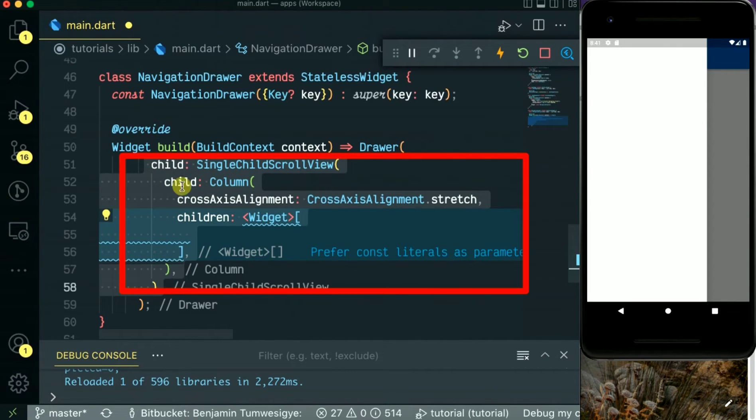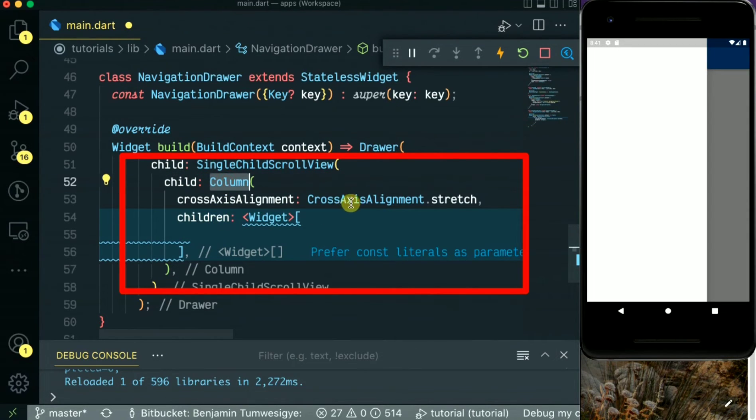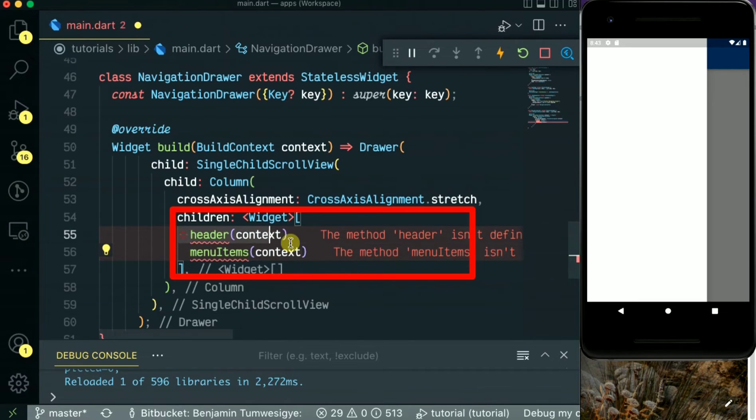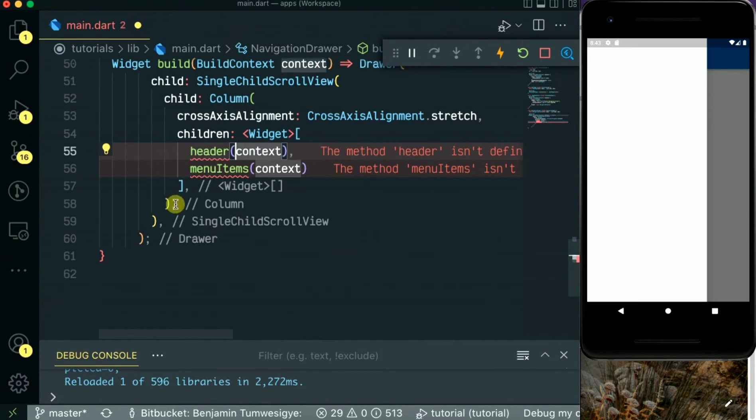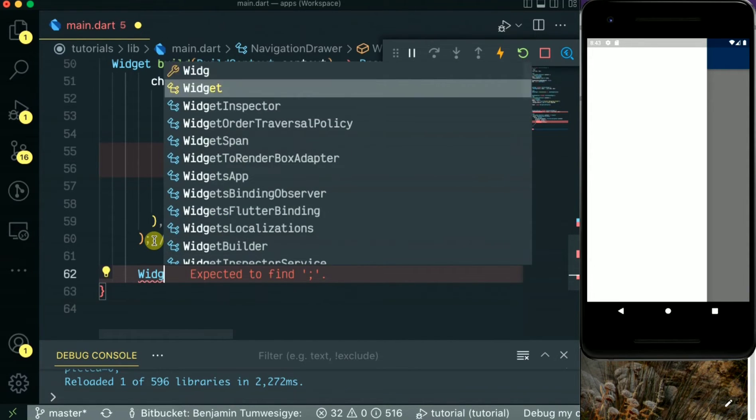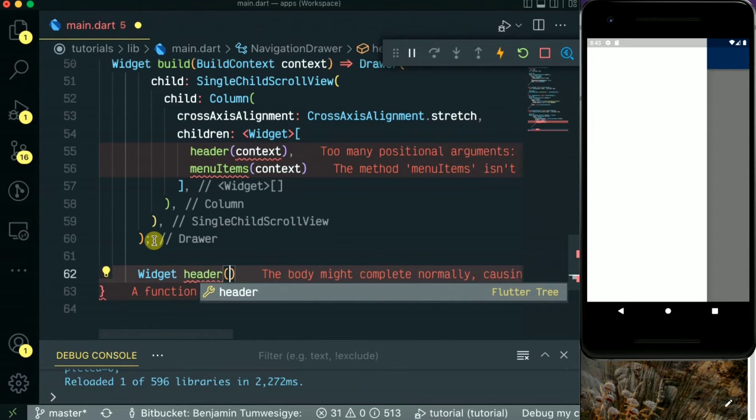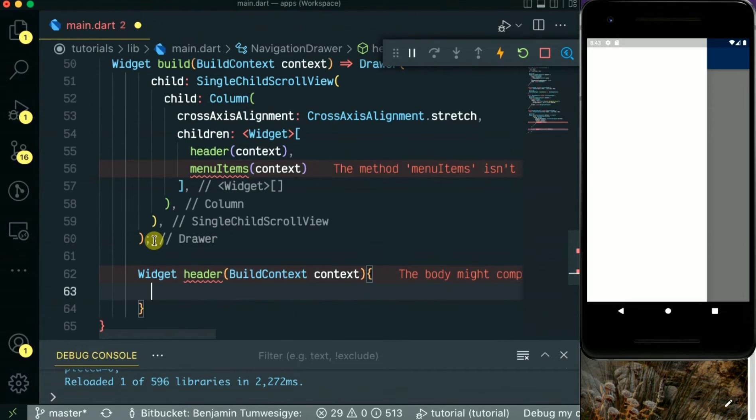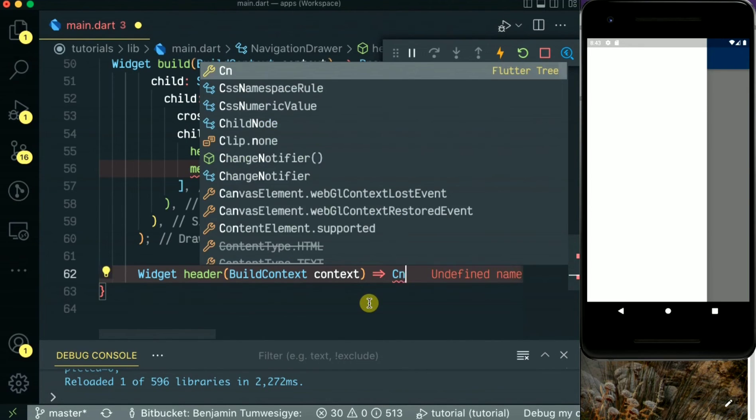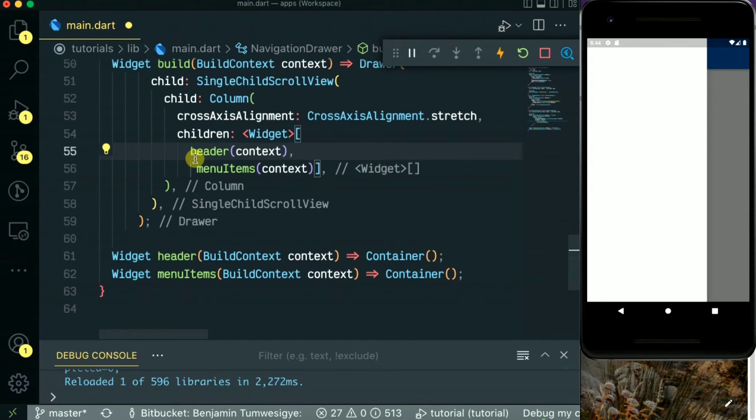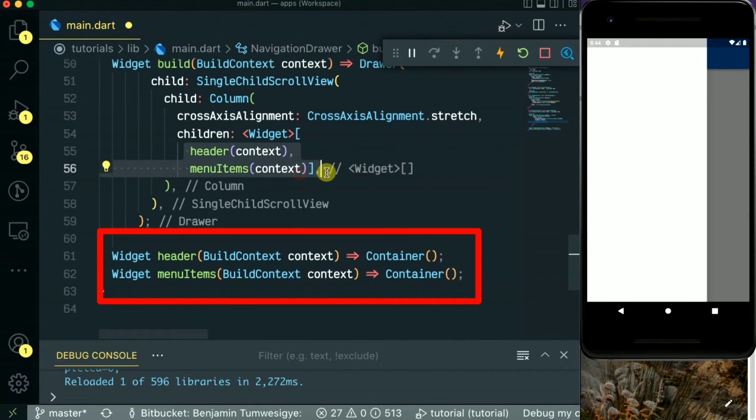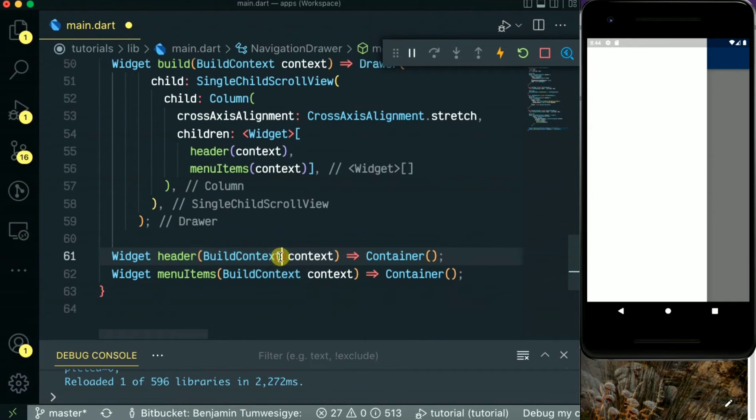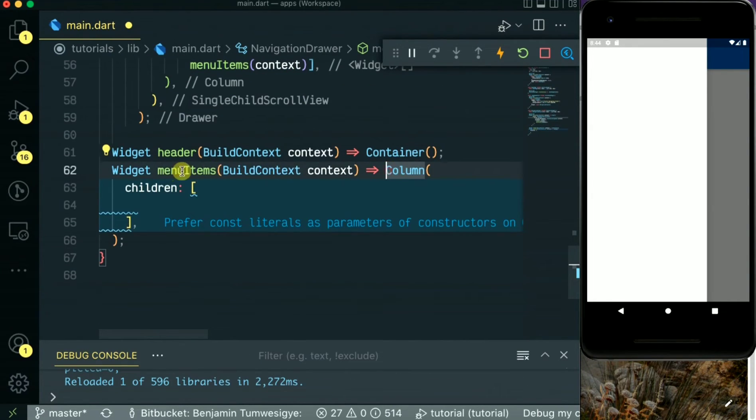Now in a drawer, I'm going to be using a single child scroll view widget with a column and a list of column children widgets. So I will be having a header and then the menu items. These will be separate widgets, so let's create them down here: header widget and menu items. We have created our two widgets, so these will be the ones we are going to be using in the drawer. Let's start with the menu items by making it return a column.